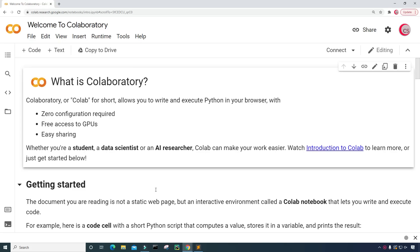Hello everyone and welcome to this video on the Python programming language and machine learning. In this video I will attempt to predict the price of Ethereum using a machine learning algorithm.